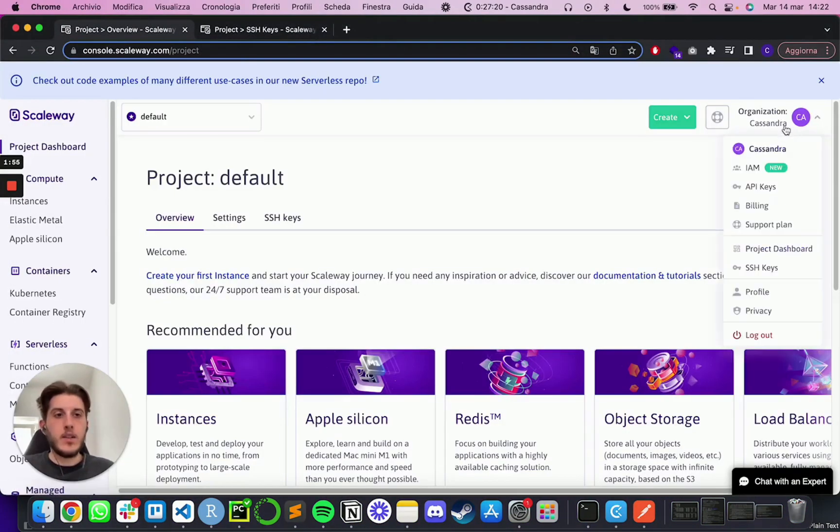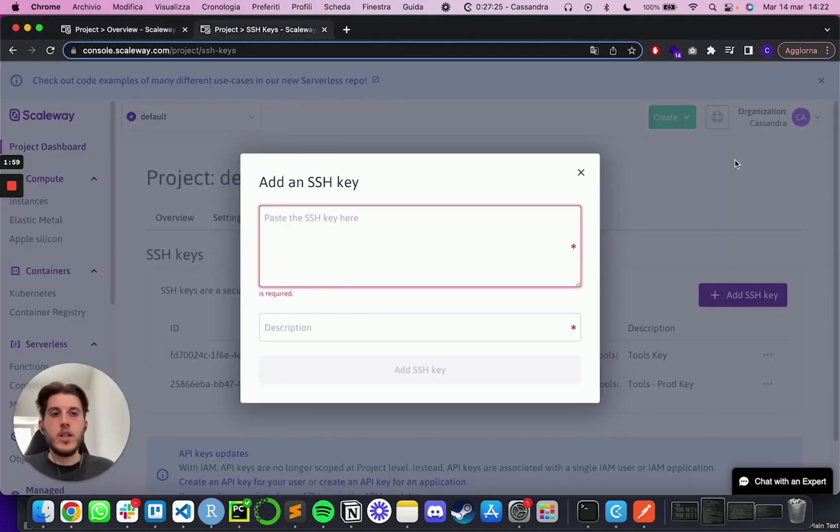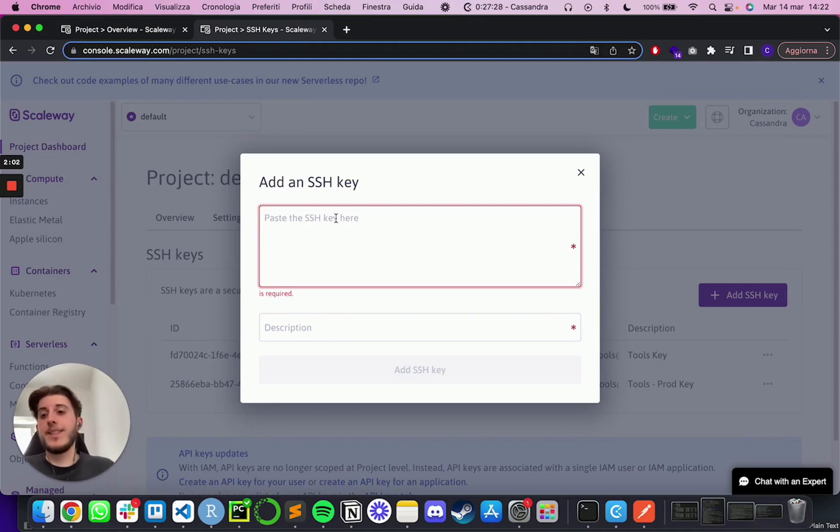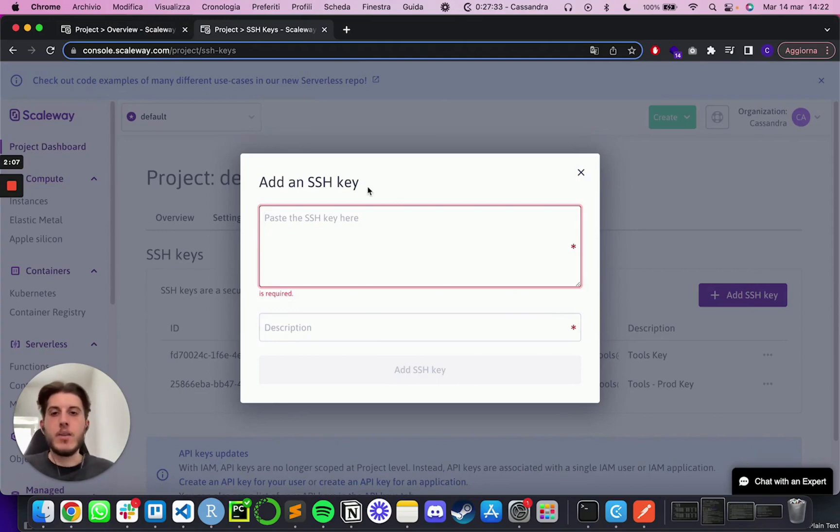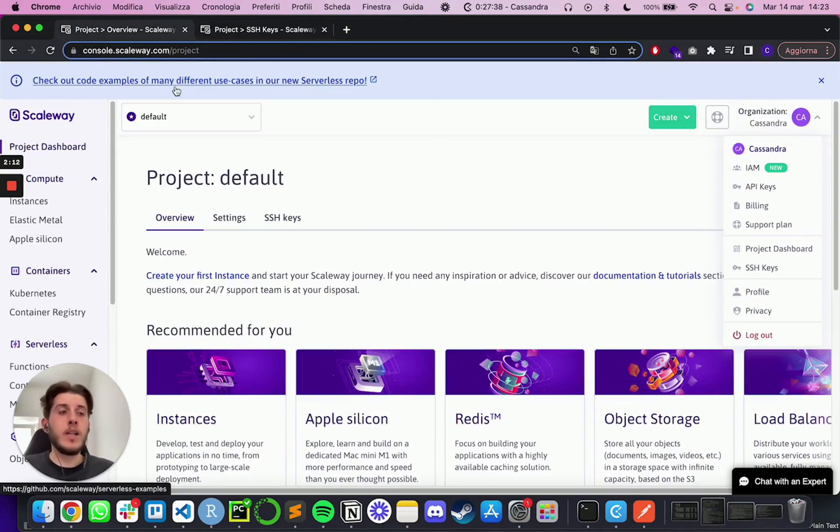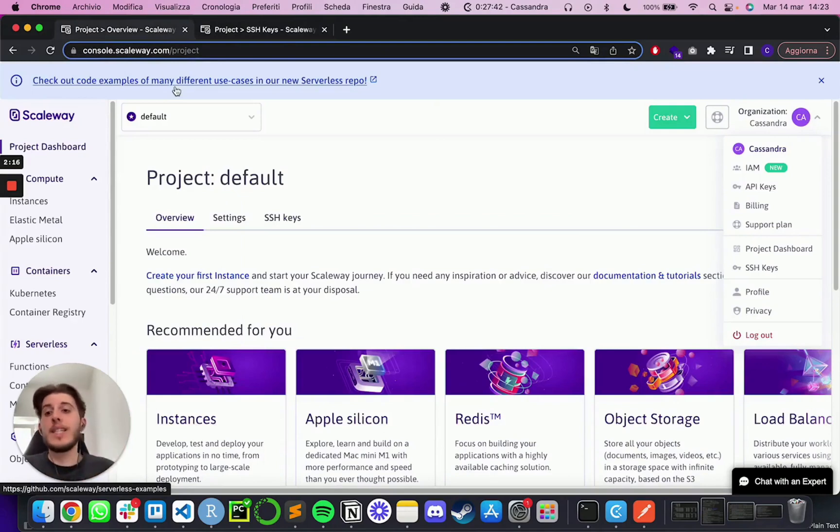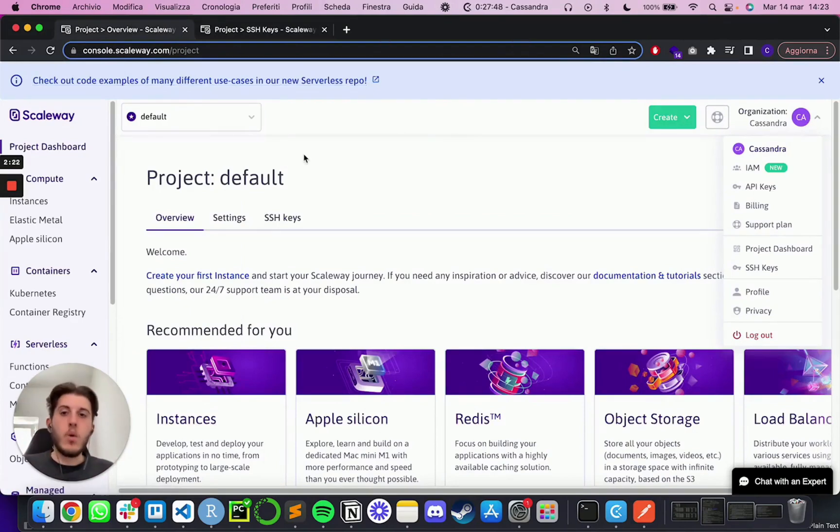And then on Scaleway, you can go on top right on your account and go SSH keys. And in this page, you will want to do add an SSH key and just paste it here. You can add a description like production development or whatever. And basically what you're doing here, you are creating some sort of connection that will authenticate you when trying to connect to the virtual instances via SSH.